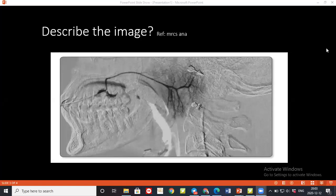Dr. Mohammed rejoins and is asked about the superficial and deep lobes of the gland. Another student mentions the inferior border is about two centimeters beneath the angle of the mandible. The examiner then asks to name all structures which pass through the parotid gland.